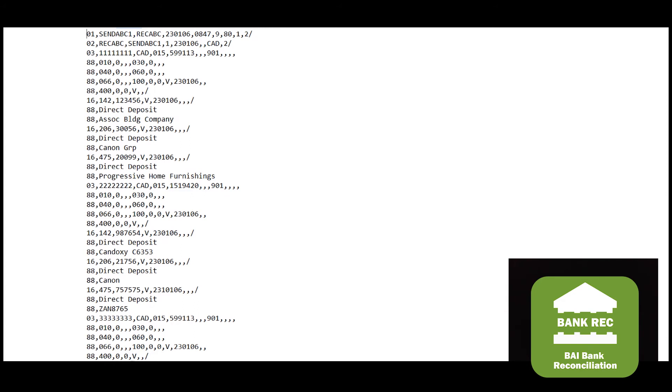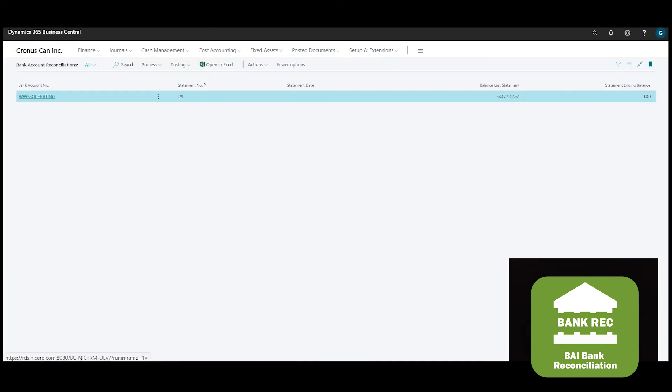Code 142, for example, is the direct deposit. The continuation records contain additional information that may be unique to a particular transaction code, that may only be relevant to one particular code. Because BAI files contain additional information that is rich in data, you can bring more granular information into the bank statement.